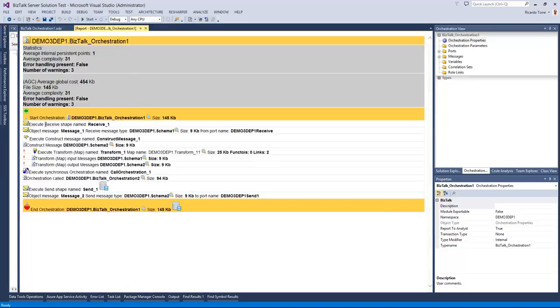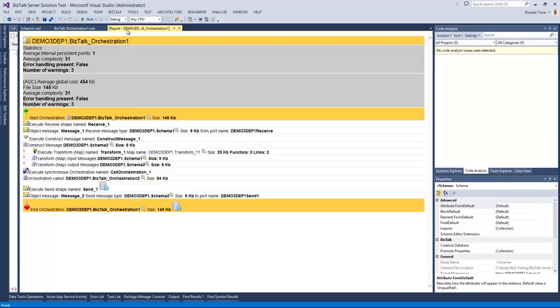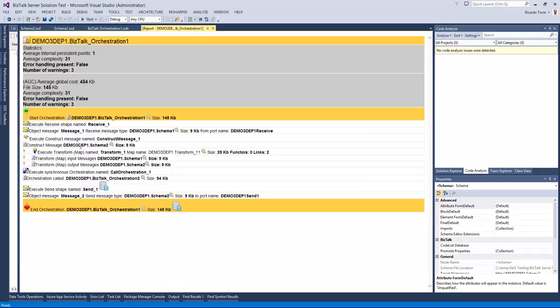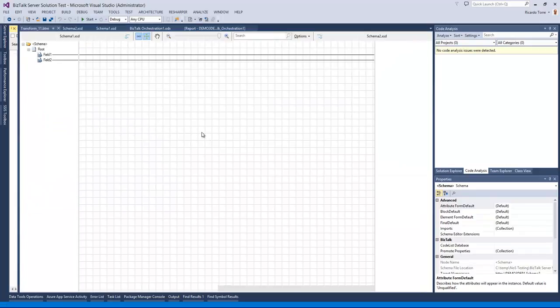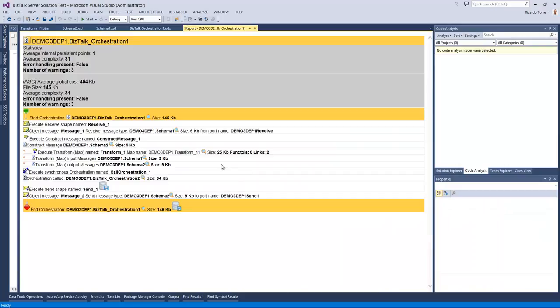In a similar way when we are manipulating a message we can actually click and open the schema that is relevant for that particular message. Same thing applies for the construct shape where we reference the constructed message as well as the transformation that is being applied to it. So with this not only we have the logic that is being applied along the way, we can also open the artifacts so that we can view exactly what is being done by them. And so with this we cover this orchestration report.